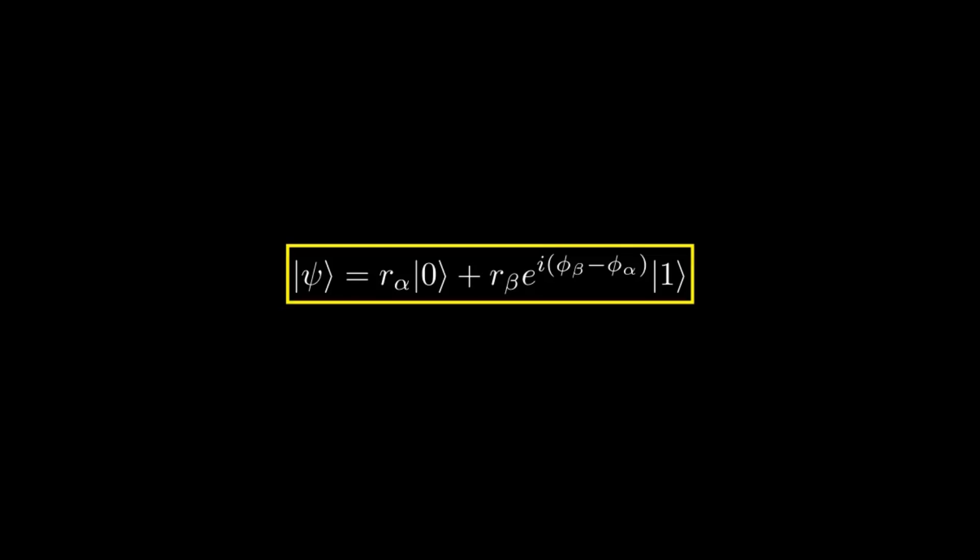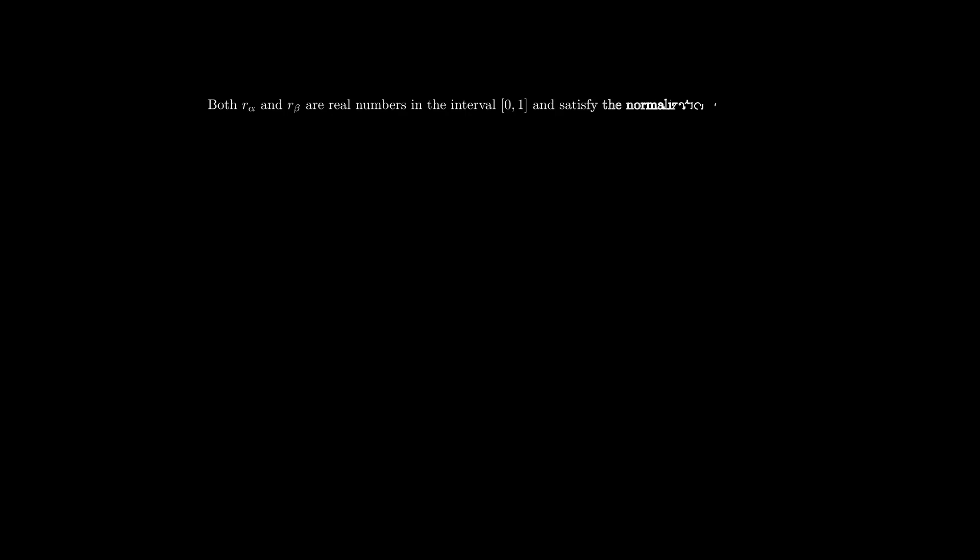Now we reduce the number of parameters down to 3. Both r sub alpha and r sub beta are real numbers in the closed interval from 0 to 1, and they satisfy the normalization condition.